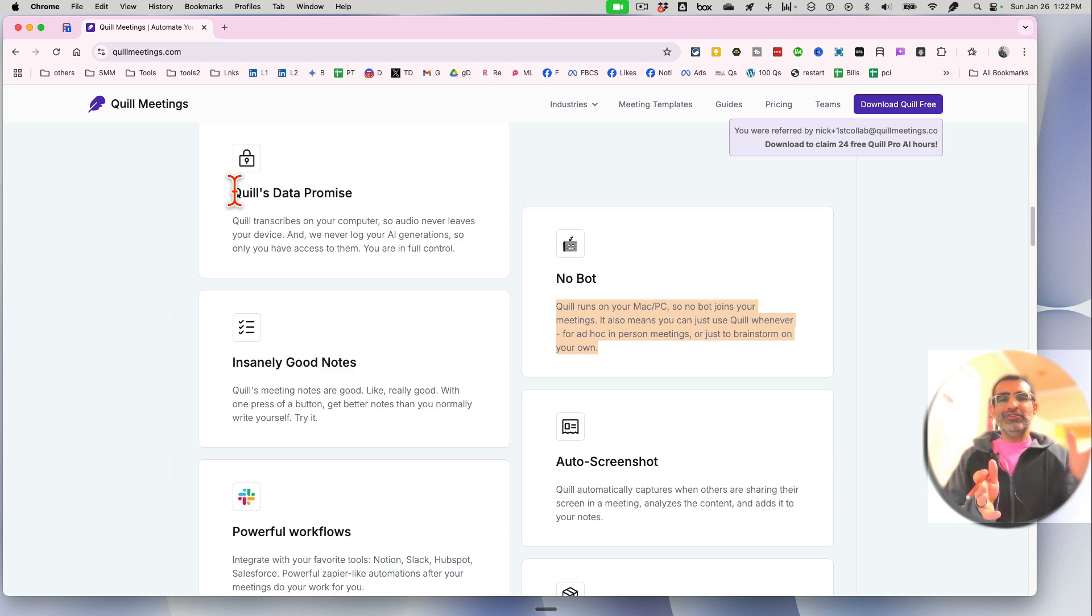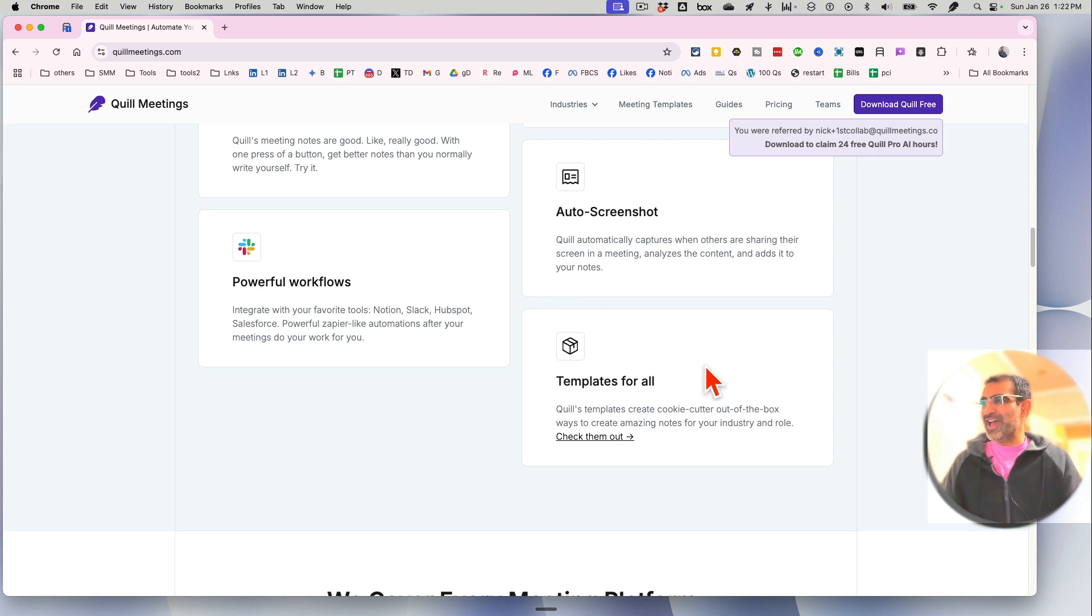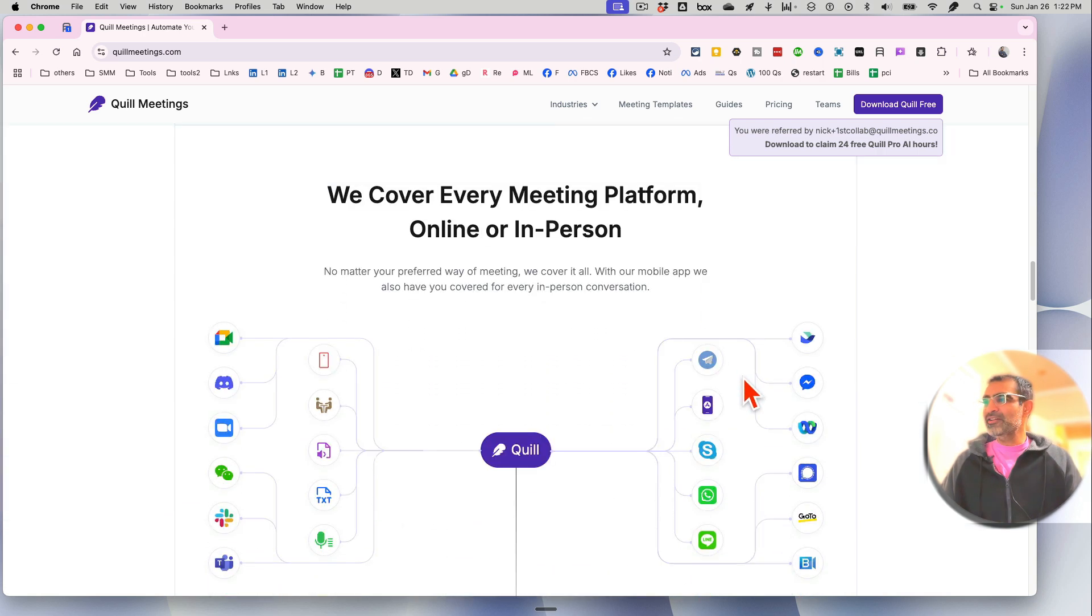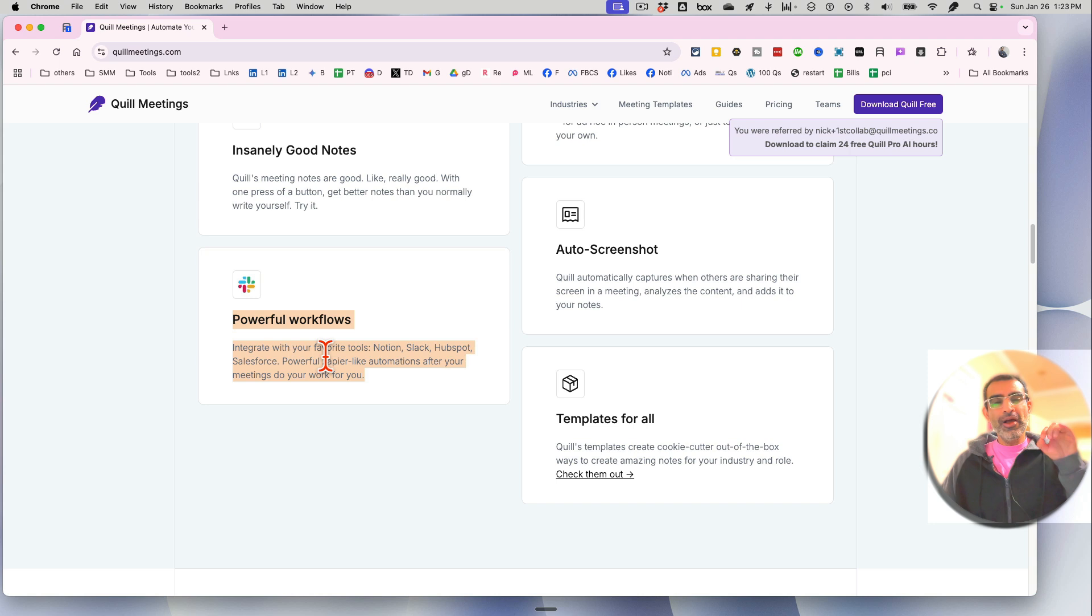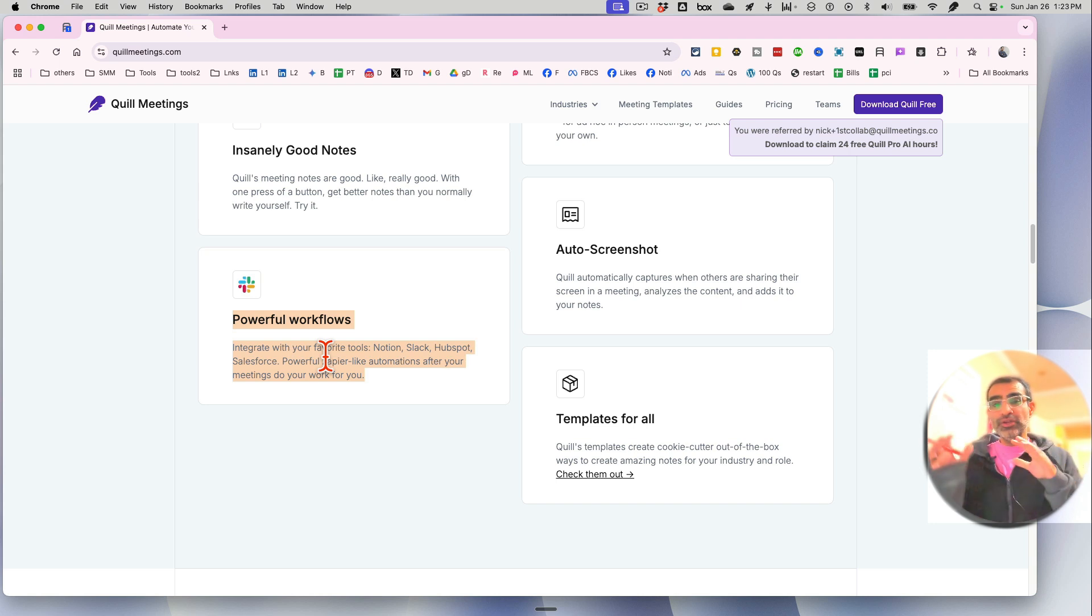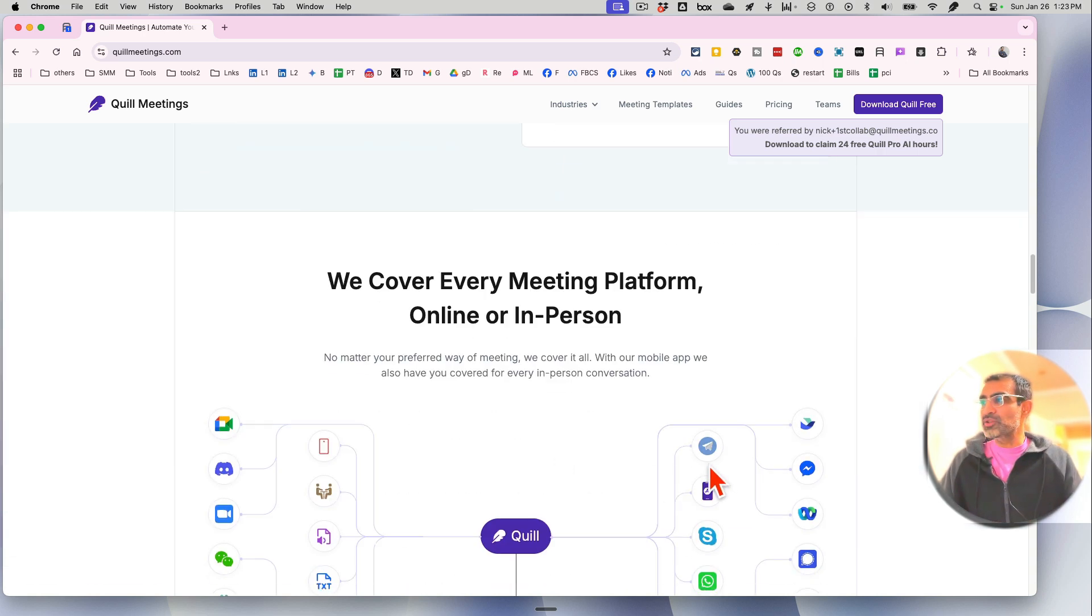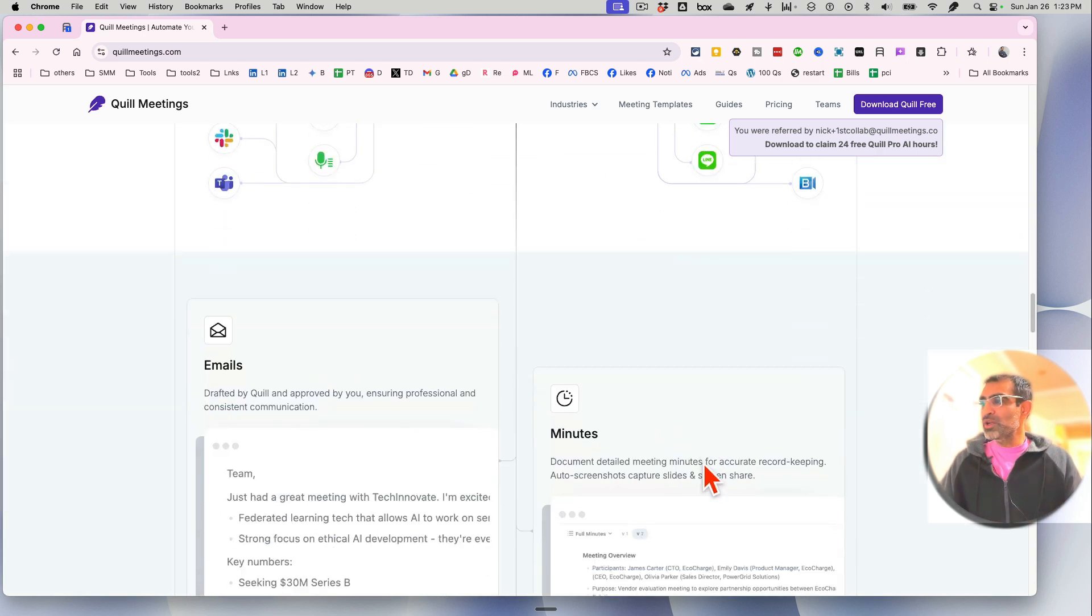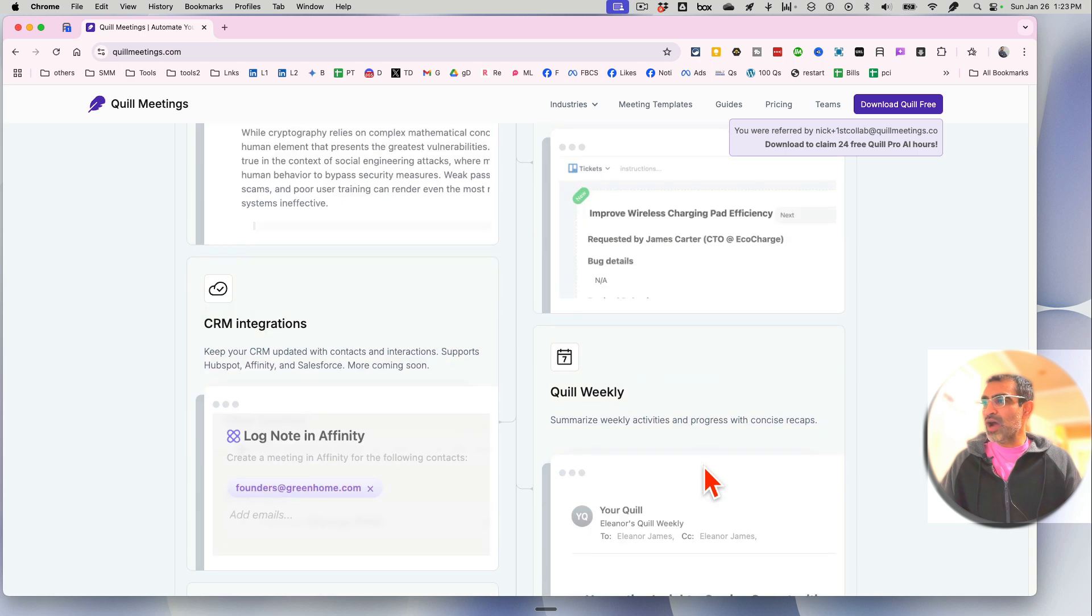So you might be thinking, how does it actually work? I'll show you in a second. Just make sure you watch this video till the end. And then after the meeting is done, there are really cool AI-powered features you can do on your meeting audio and transcription. It saves you so much time too.